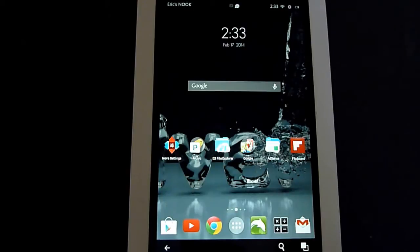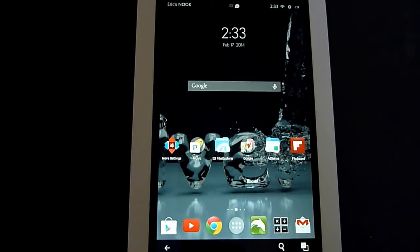In this Nook HD tutorial, I'll be demonstrating how you can change the wallpaper if you're running the Nova Launcher.